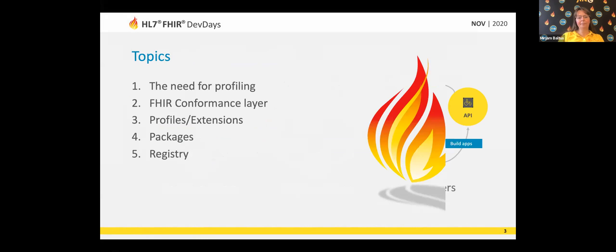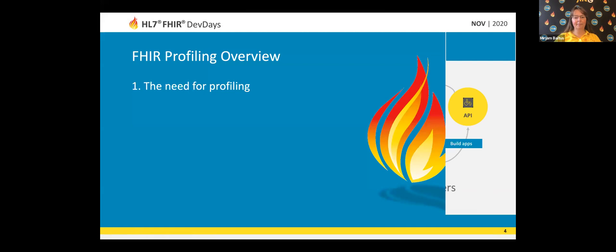In this session today, we will cover the need for profiling. I will show you the FIRE conformance layer and which FIRE resource types are involved there, and briefly discuss what profiles and extensions can do for you. We will take a quick look at packages and also at the FIRE registry, and then hopefully we still have some time for live Q&A.